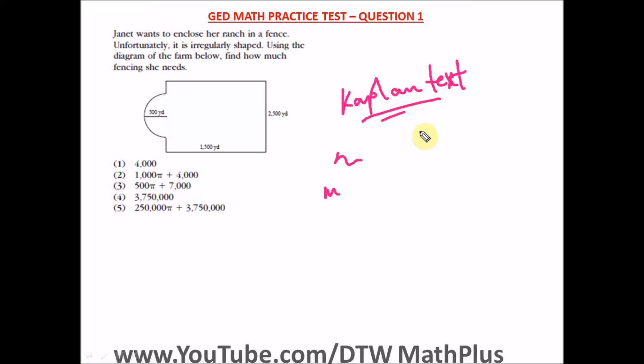Before we get on to solving the questions, just remember that Jesus Christ is coming soon — give your life to Christ, for Jesus is the way, the truth, and the life. He will give you peace, joy, a secured future, and eternal life. Also remember that you are destined to win in your forthcoming exams and in every endeavor of your life.